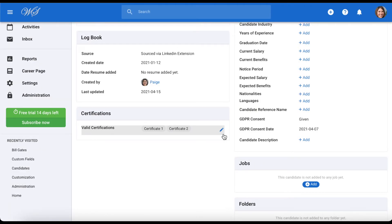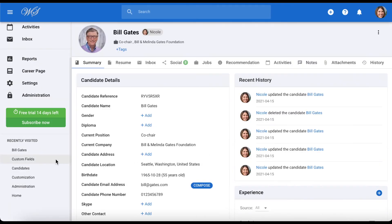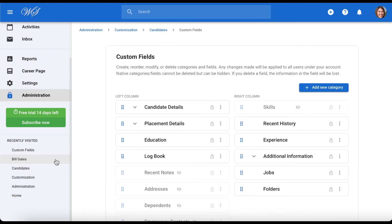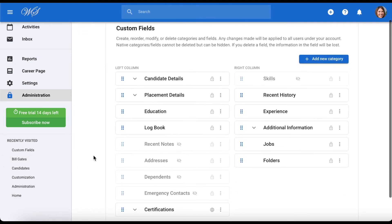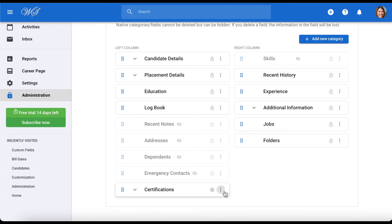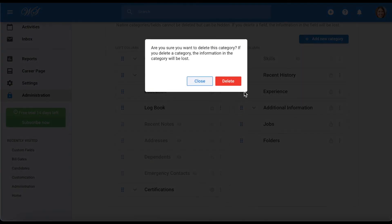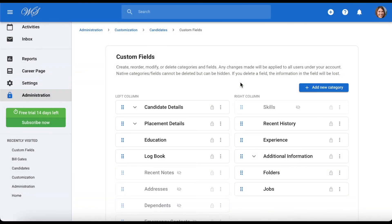Finally, let's head back to the administration to delete this new category. To edit or delete a category or a field, simply click on the three dots next to it and click edit or delete. And that's it! On Manitool, you can easily add custom categories and fields to make your candidate profiles work for you.